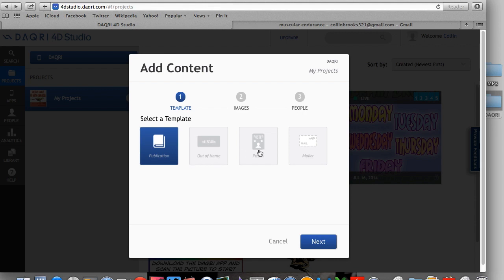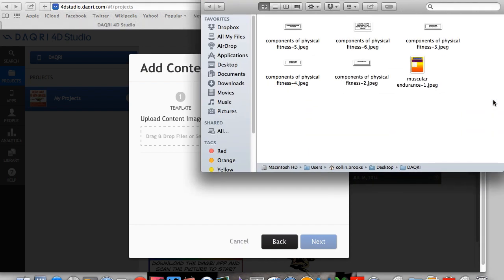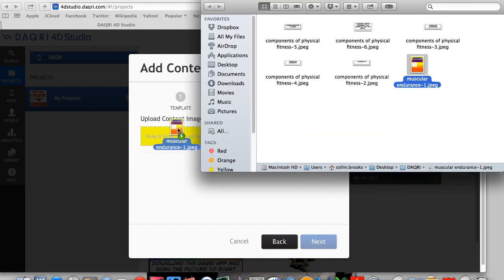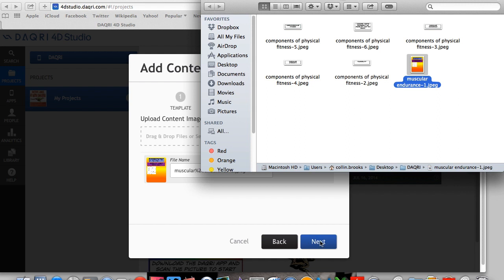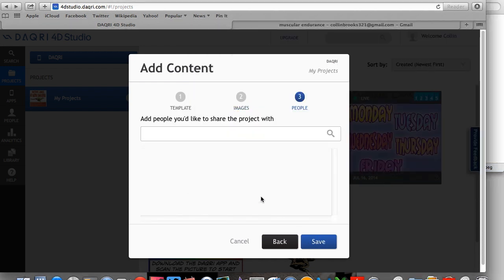So what you're going to do is you're going to go to add content. And in my case, this is a poster, so we're going to click poster. Now this is an easy click and drag process. So you click, drag, and you're going to push next here.